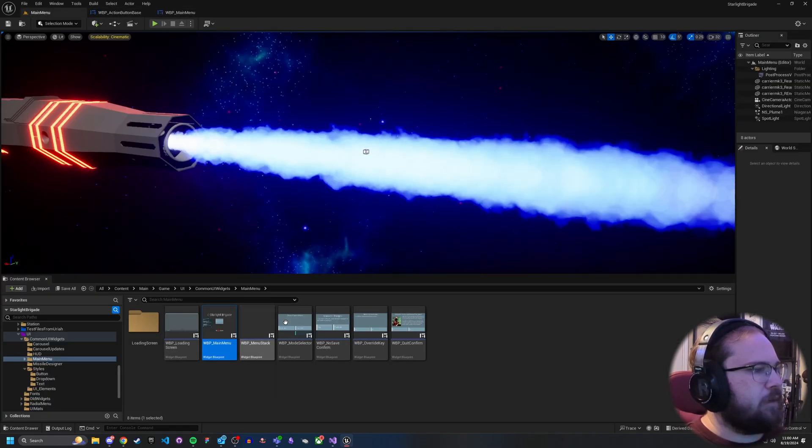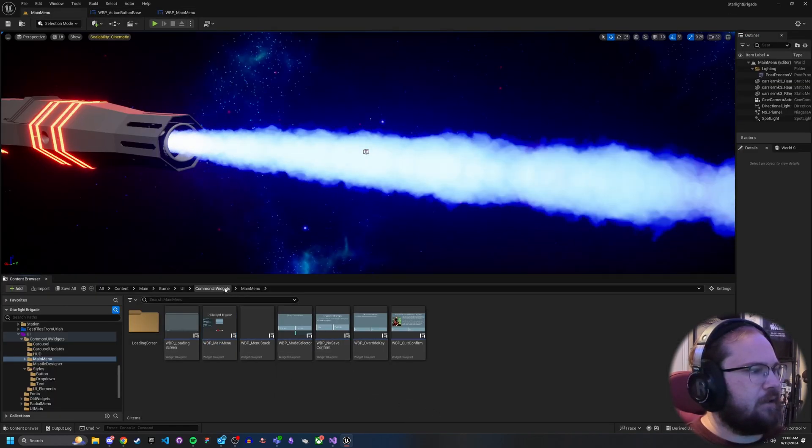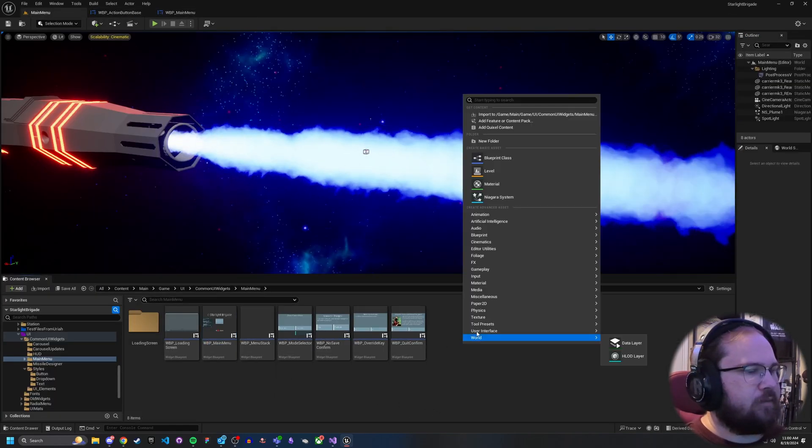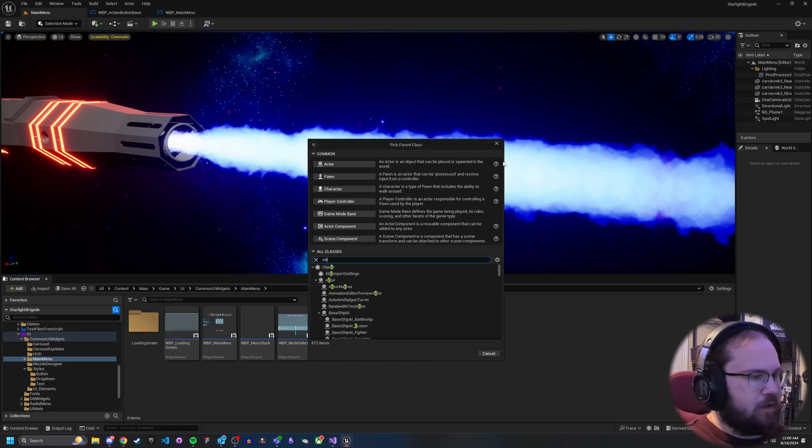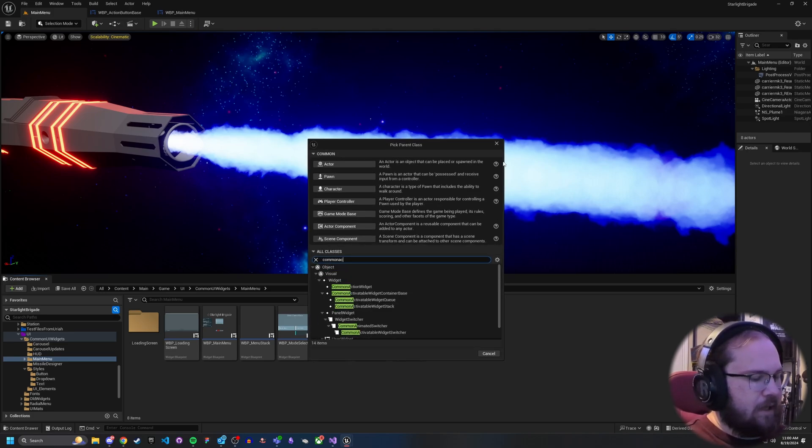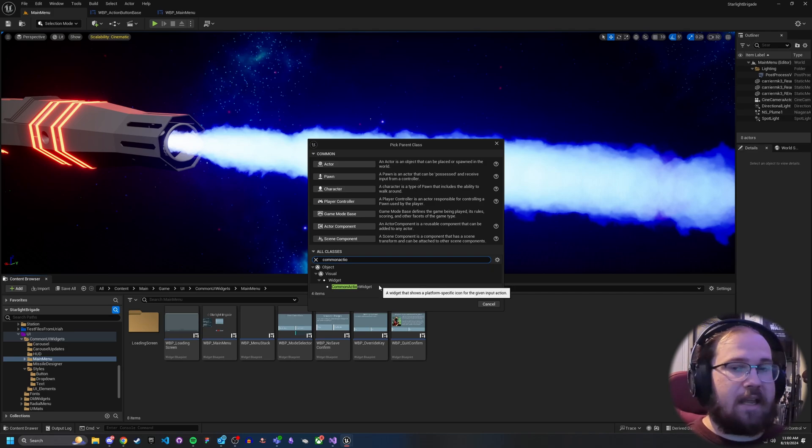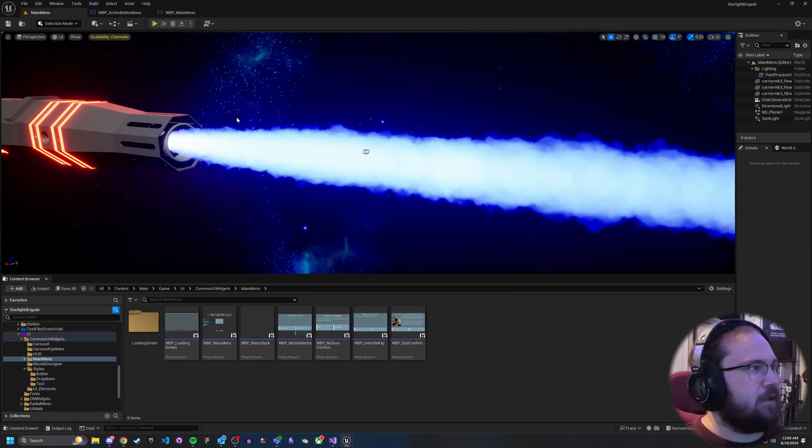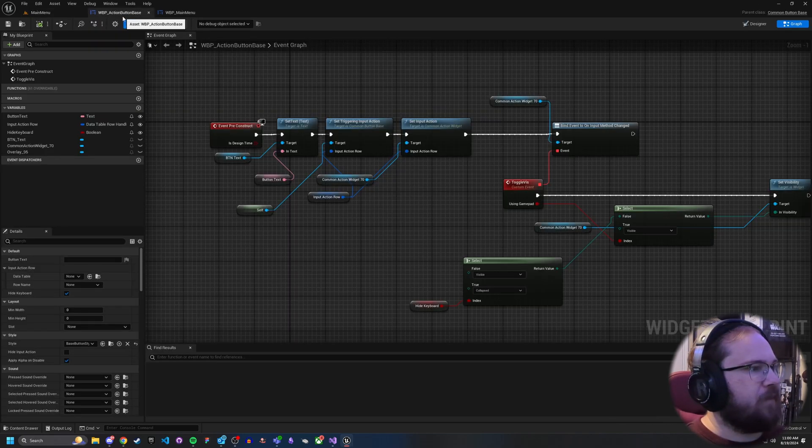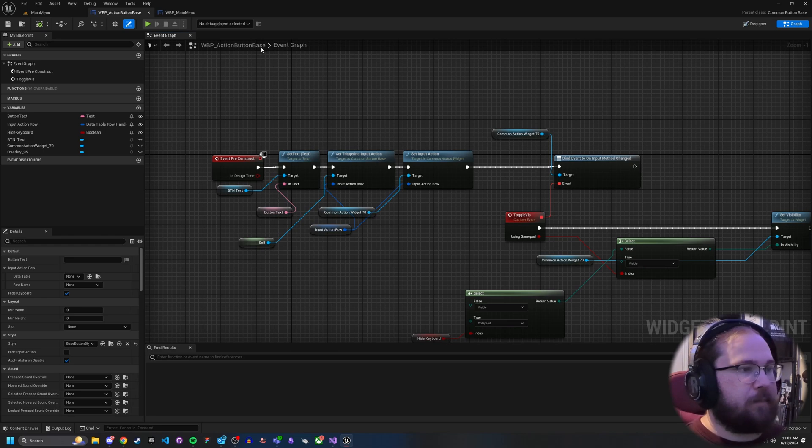So what you're going to want to do is come in and right click and go to blueprint class and then you want to look up common action widget and you want to create a class of that. Now I've gone ahead and done that and made it called this action button base.